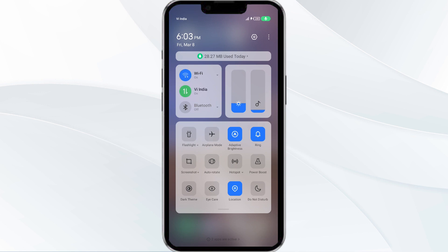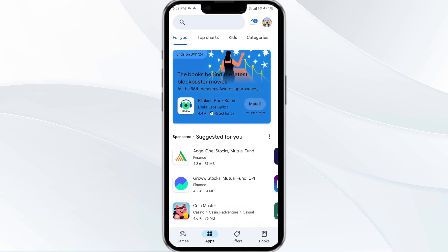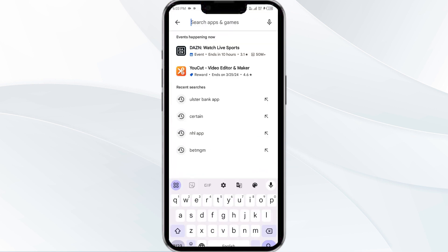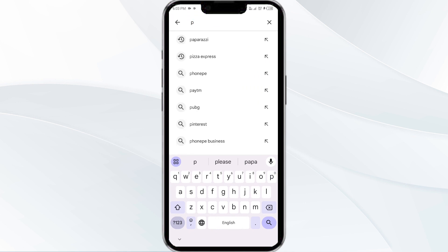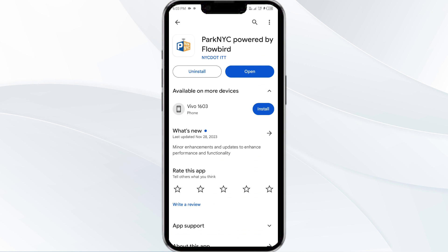Alternatively, activate Airplane mode for four to five seconds and then turn it off. After that, check if the issue resolves. The third solution is to update the ParkNYC app to the latest version. Head to the Play Store and search for the ParkNYC app, then select the app. If an update is available, you will see an Update button next to the app — tap on it to update to the latest version, then launch the app again.